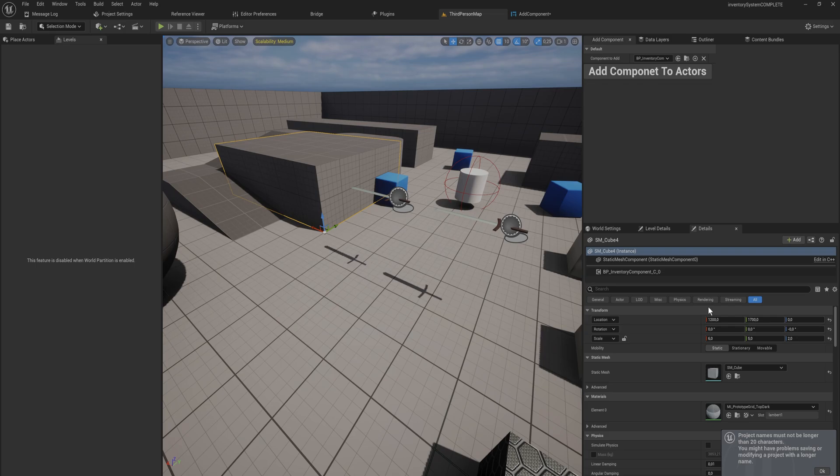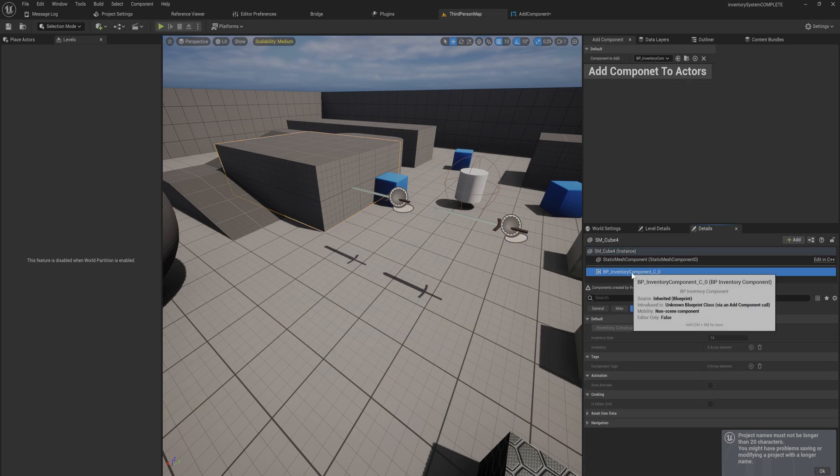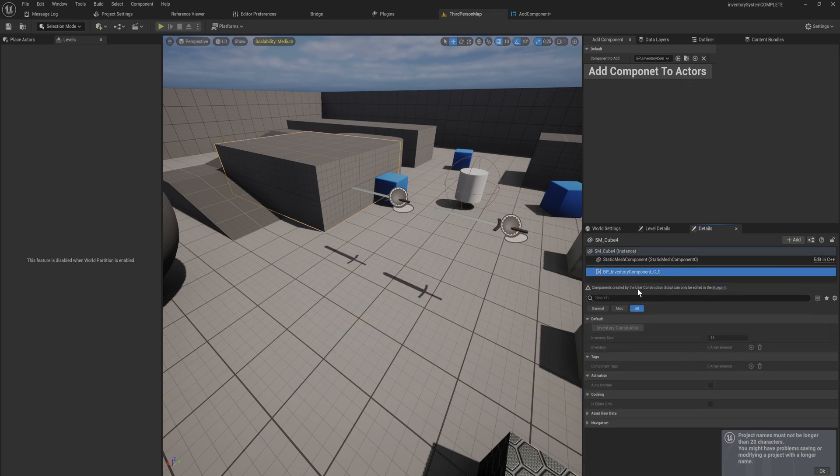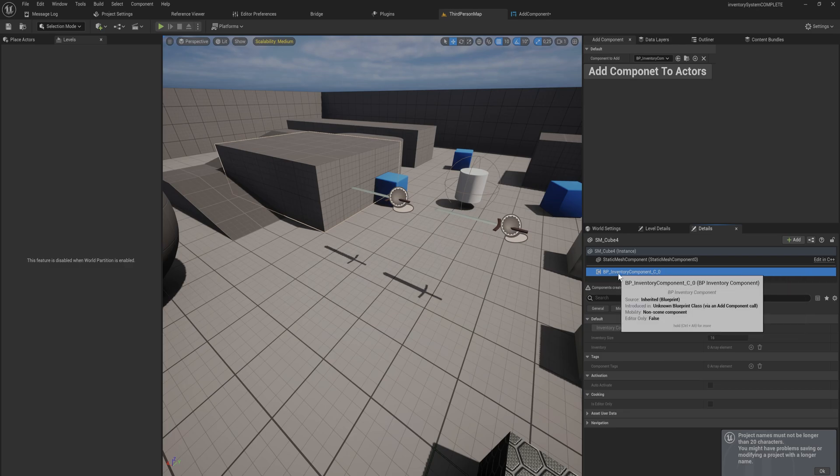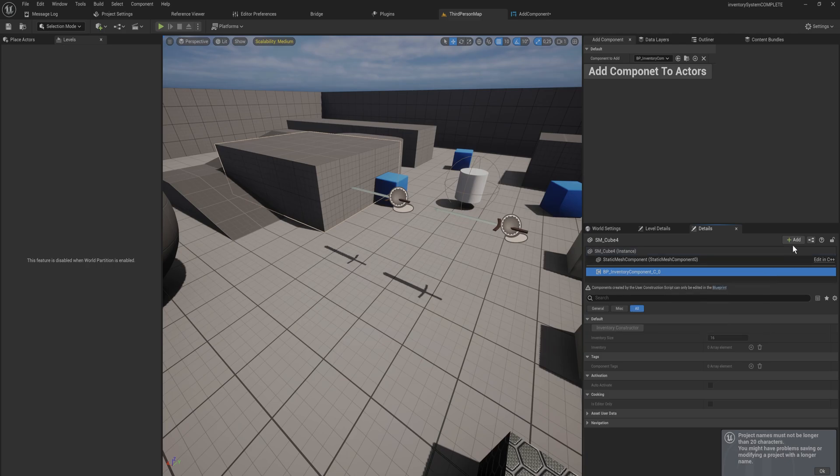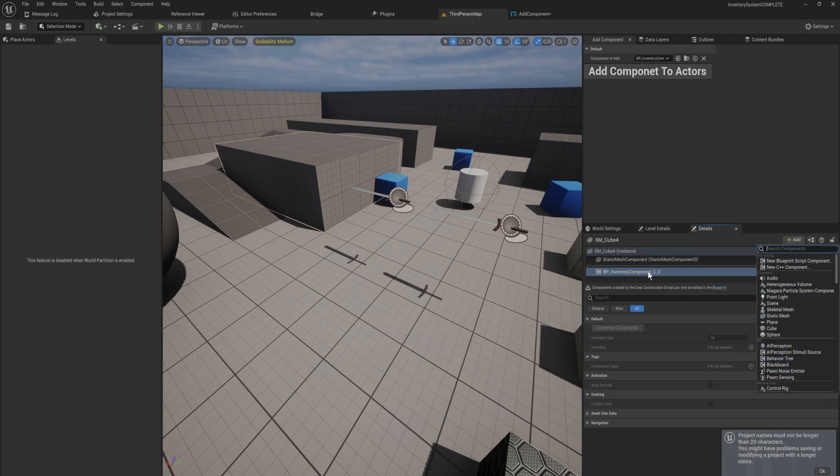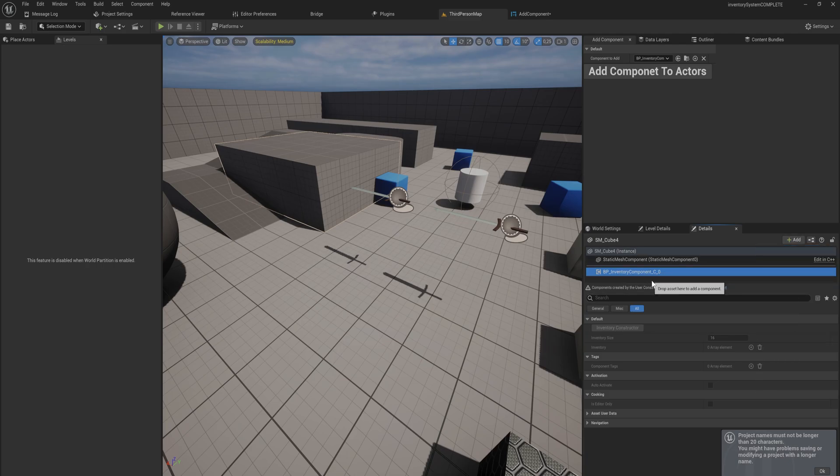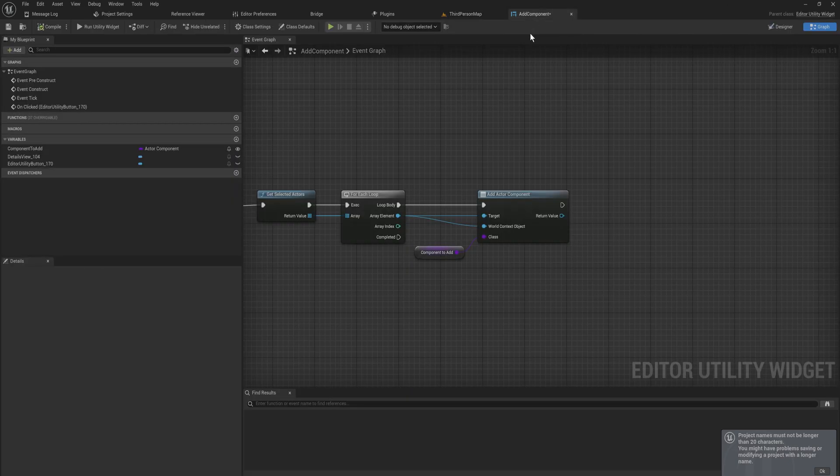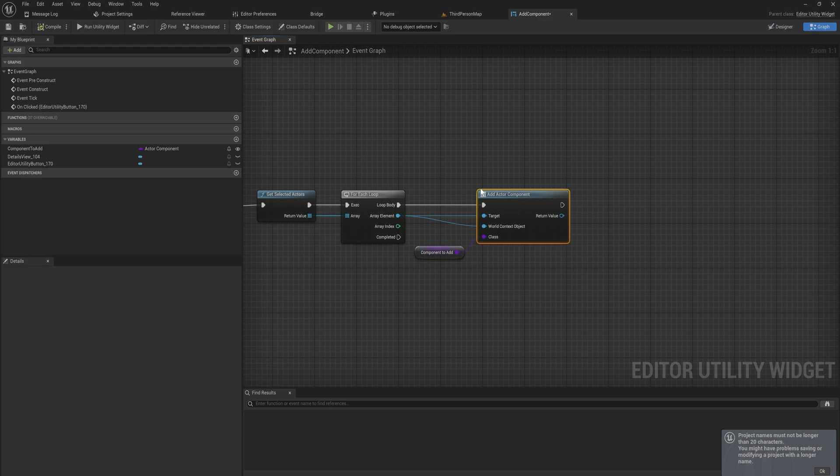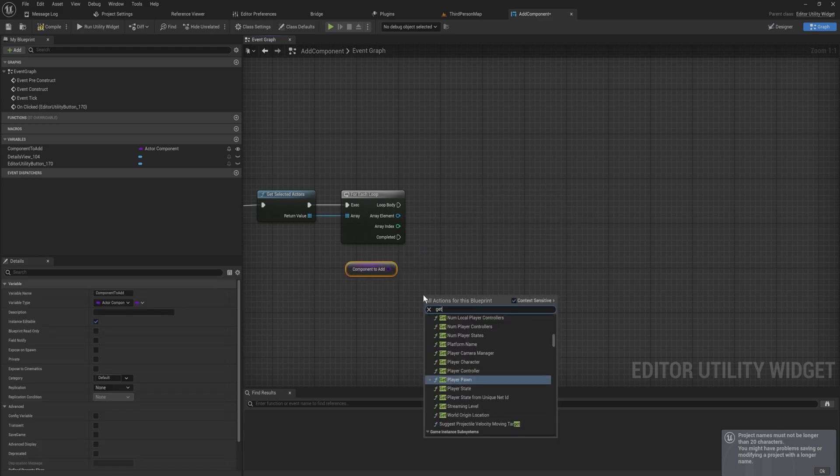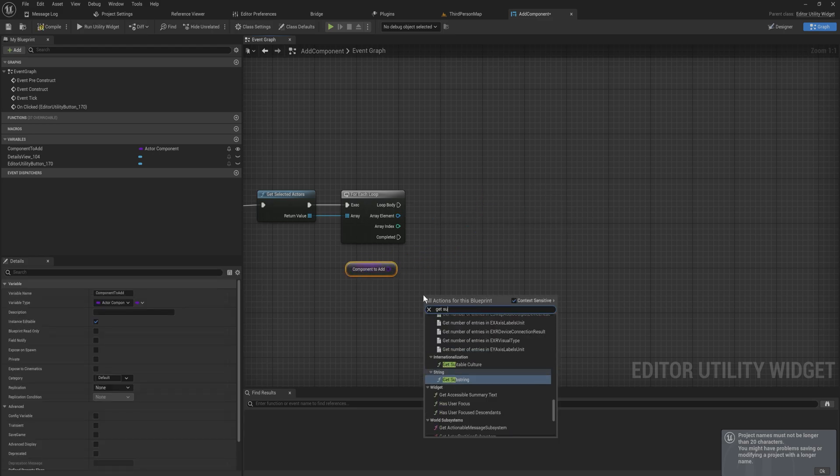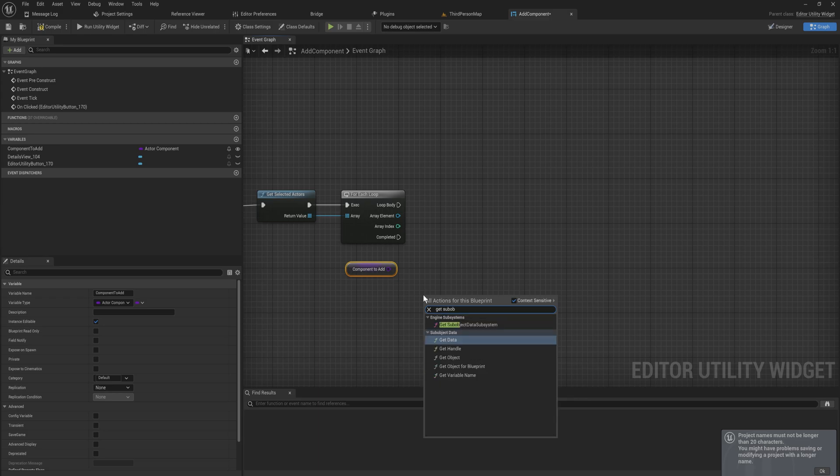I click on it and you might need to click back onto it in order to actually see the newly added component, but then when we click on it it says components created by user construction scripts can only be added in the blueprint. So first and foremost we can't edit it and if I try to delete this now I also cannot delete it. It acts as if this is being added through the construction script instead of through this adding menu which obviously that's not what we want.